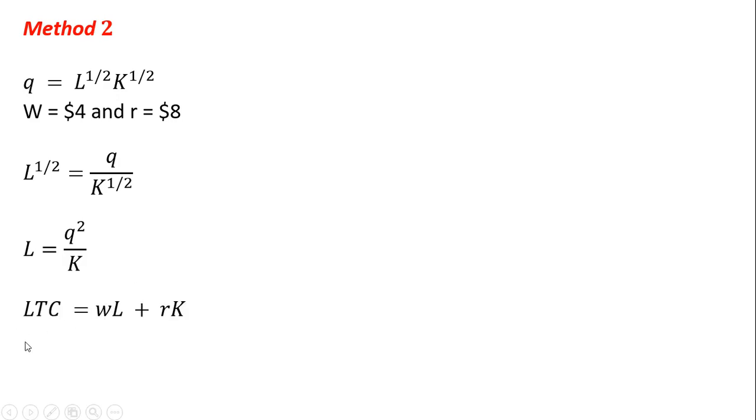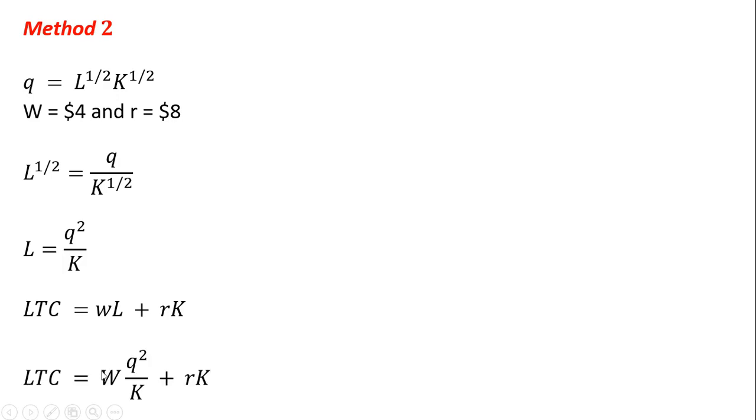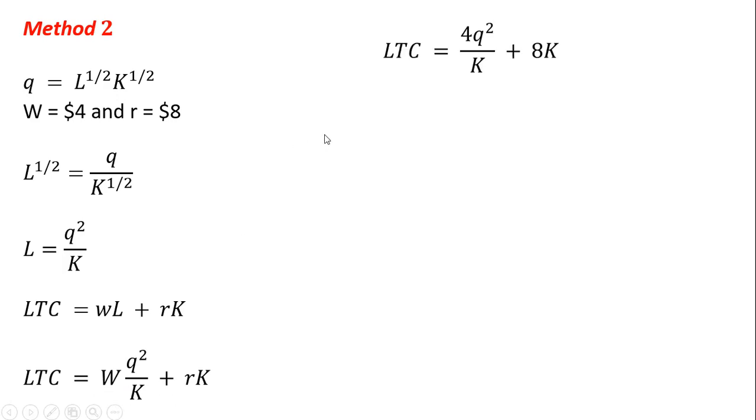Now I'm going to formulate the long-run total cost equation. We saw this before. Long-run total cost is a wage times labor plus the price of capital times units of capital. And for L, I'm going to plug in Q squared divided by K. We have this expression. And we can, you know, I could have did this earlier, but what is W? W is 4. What is R? R is 8. So making those substitutions, we have long-run total cost that looks something like this.